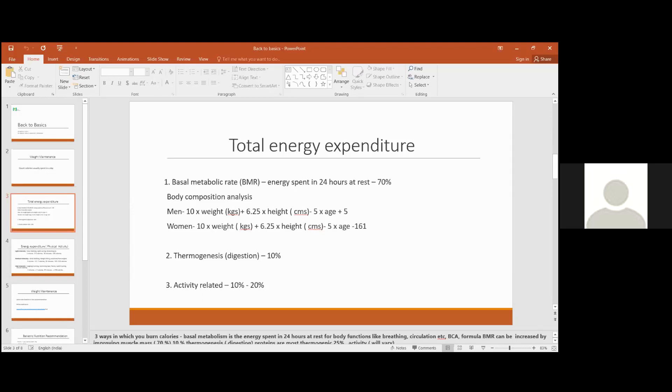And the third way in which we spend calories is related to activity. For an average person, the activity expense is around 10 to 20% of calories.